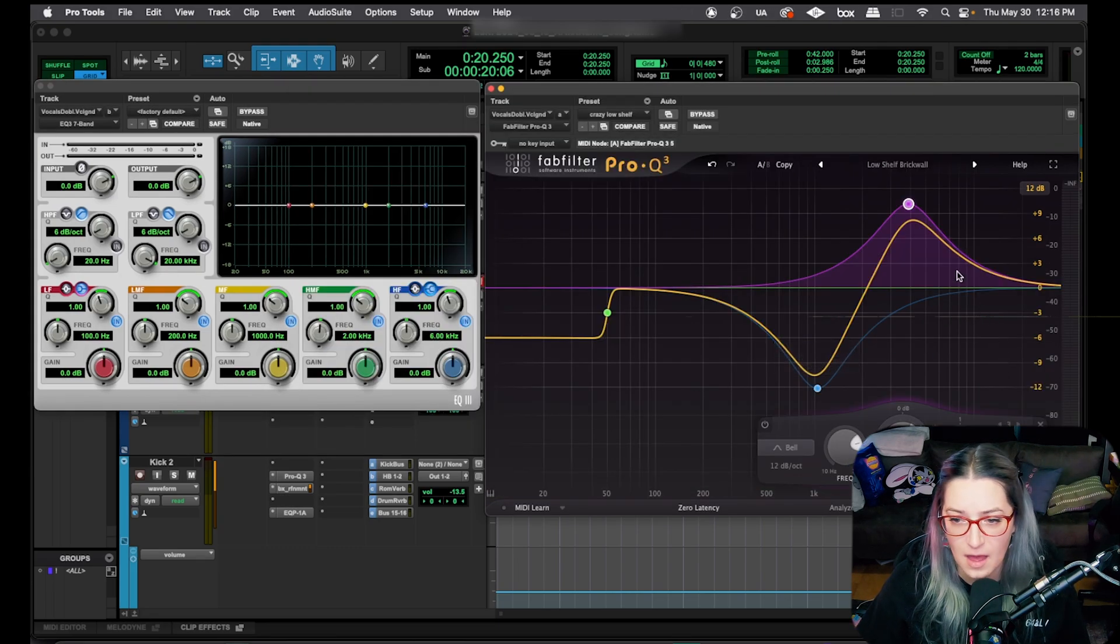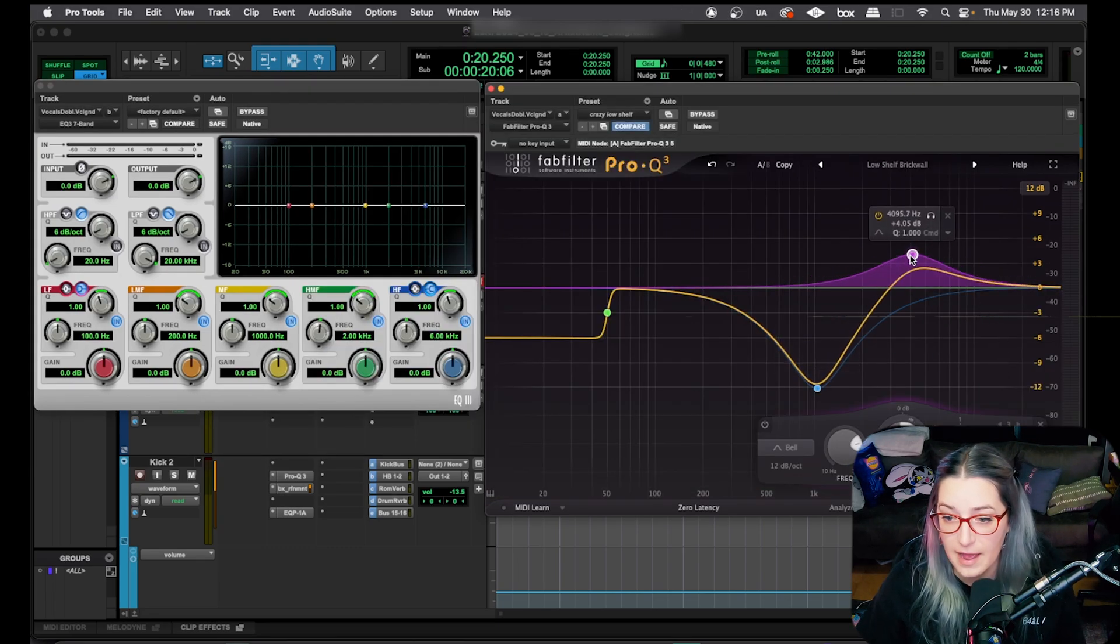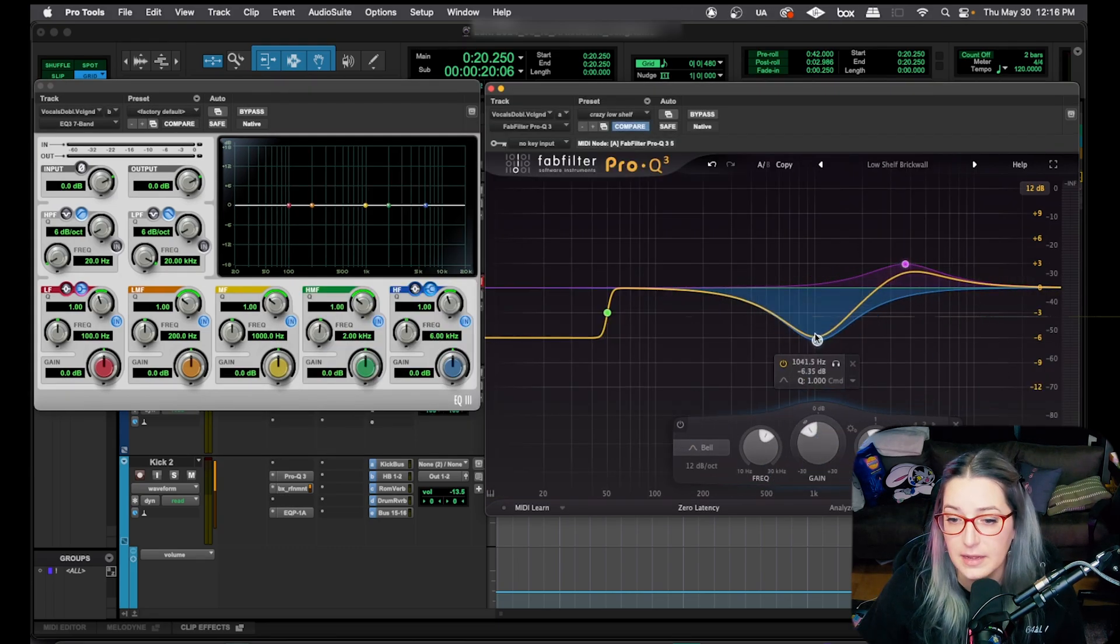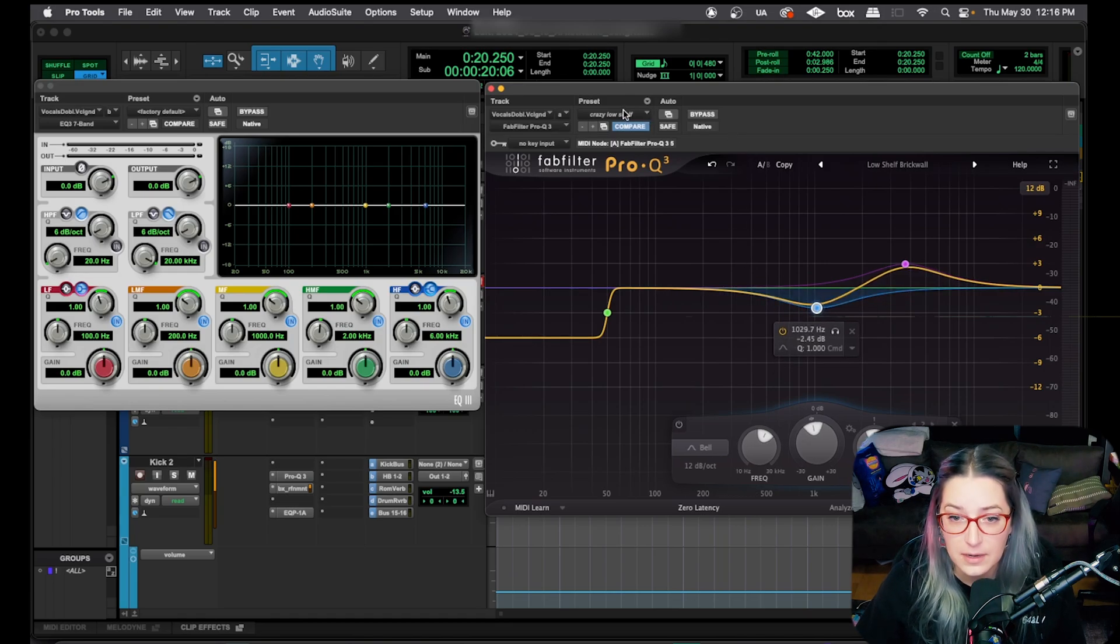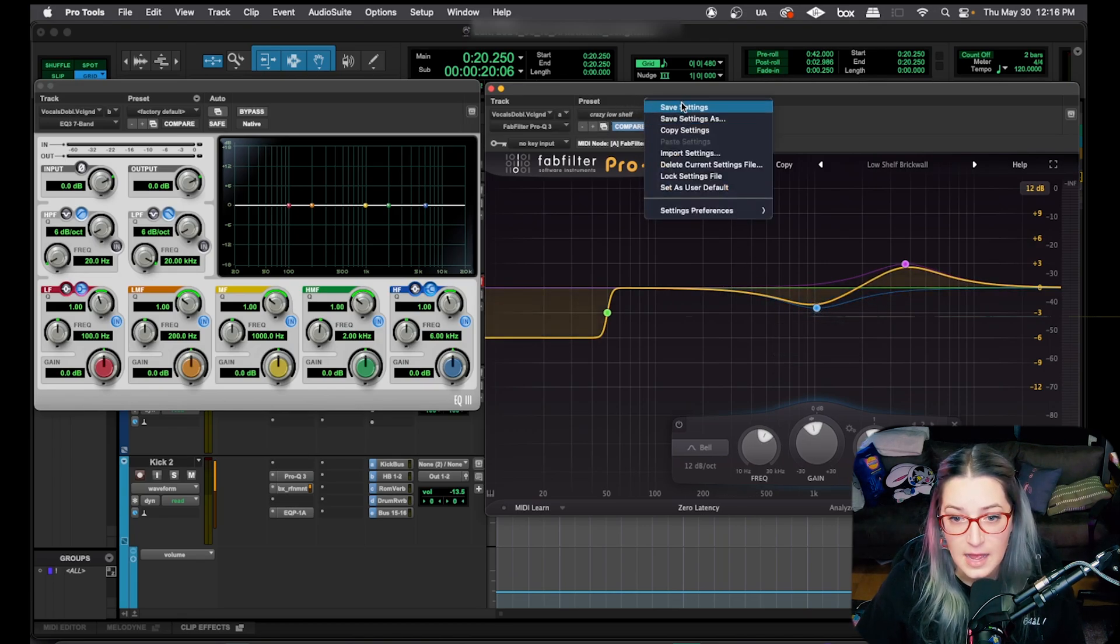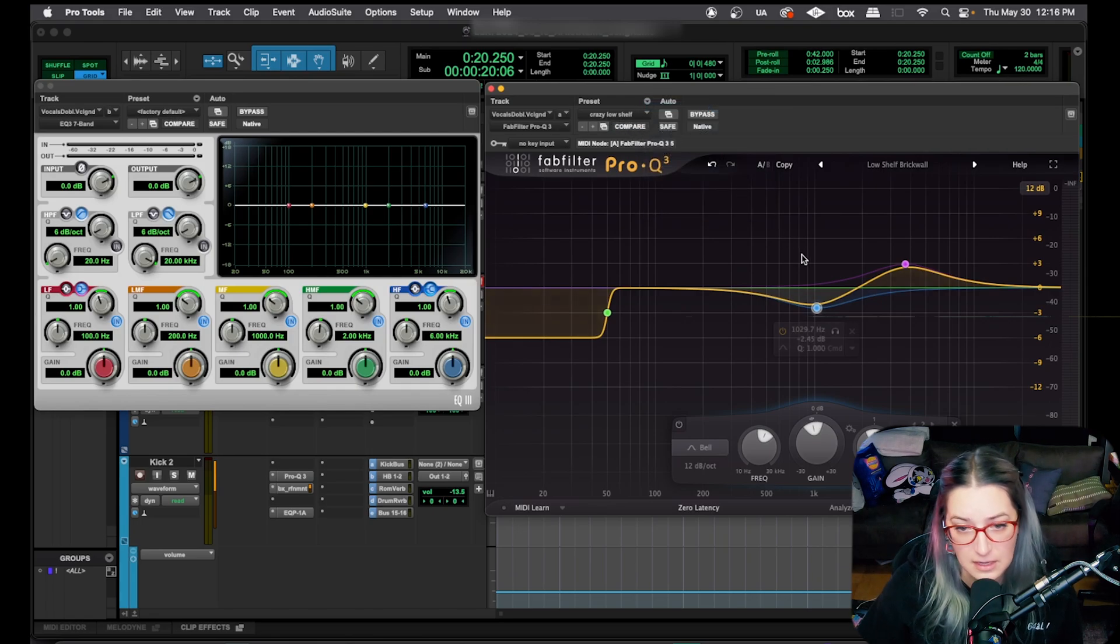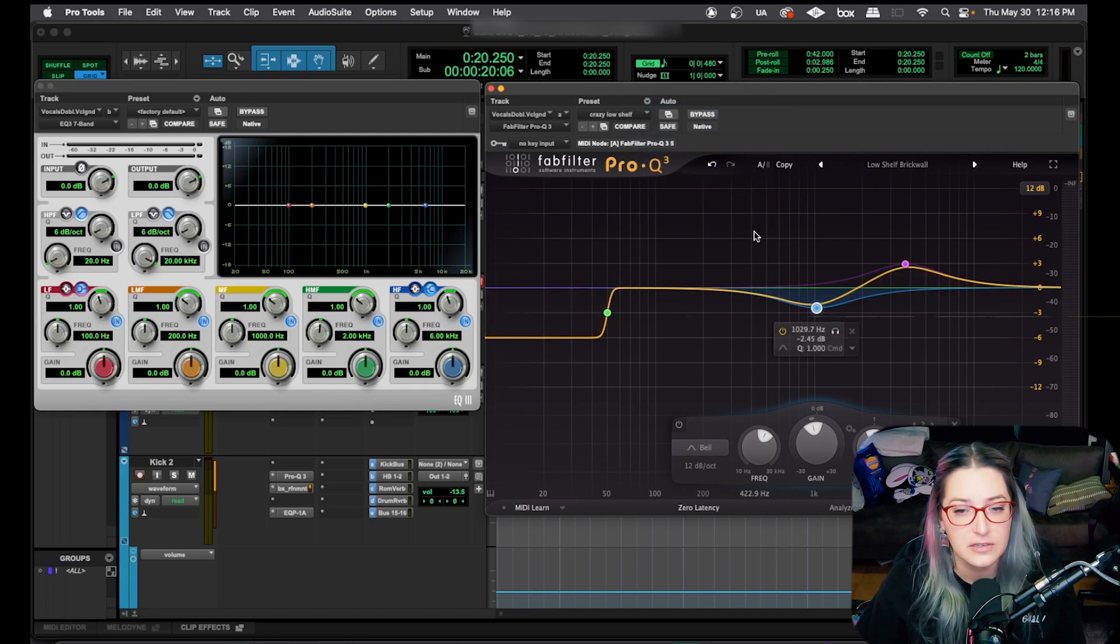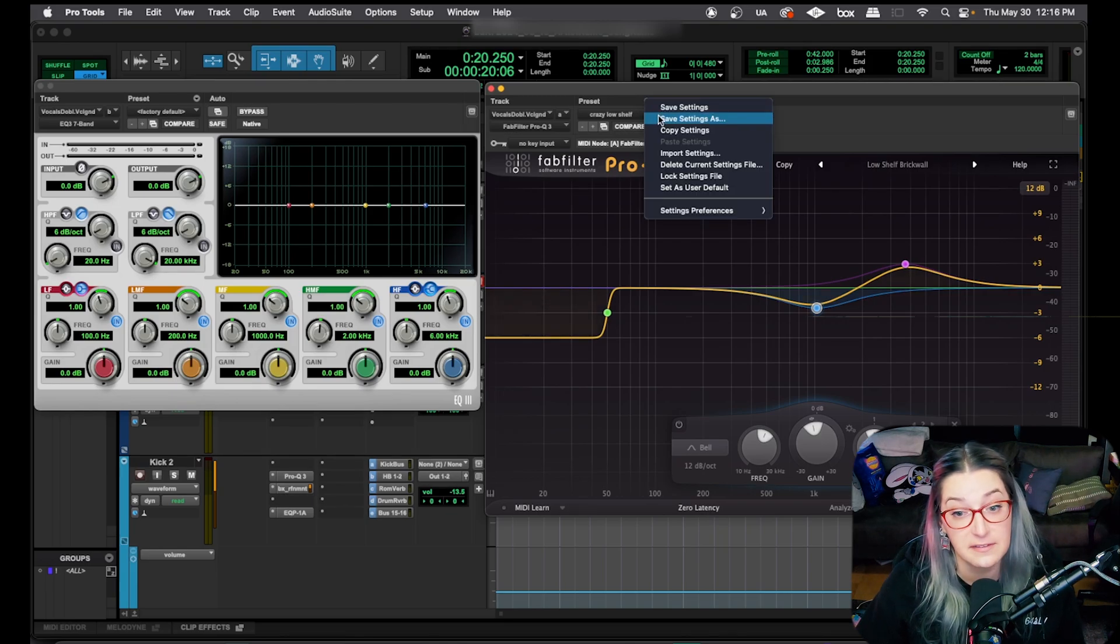So along the same thought that we were just talking about a moment ago, if I then decide I want to dial this back and make it a little less extreme and then I want to save it, I might want to update this crazy low shelf preset. I can just hit save settings and now it's updated my crazy low shelf preset. So that's kind of the use case for save settings versus save settings as.